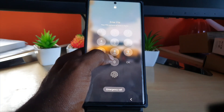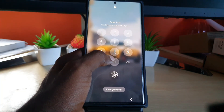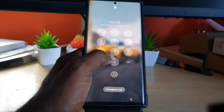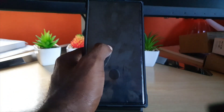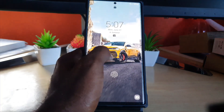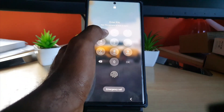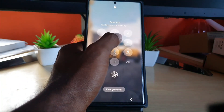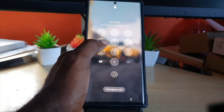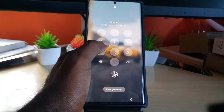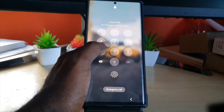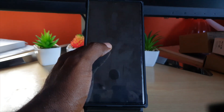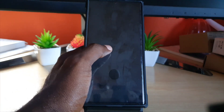First things first — in all of these cases, think about it carefully and make sure that you're actually placing in the correct password and that you're not making an error or missing something. If you're sure the password is correct, move on to the step I'll show you now.